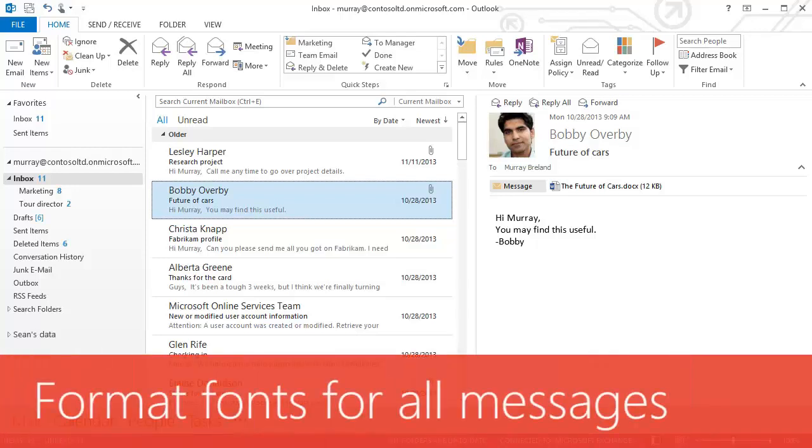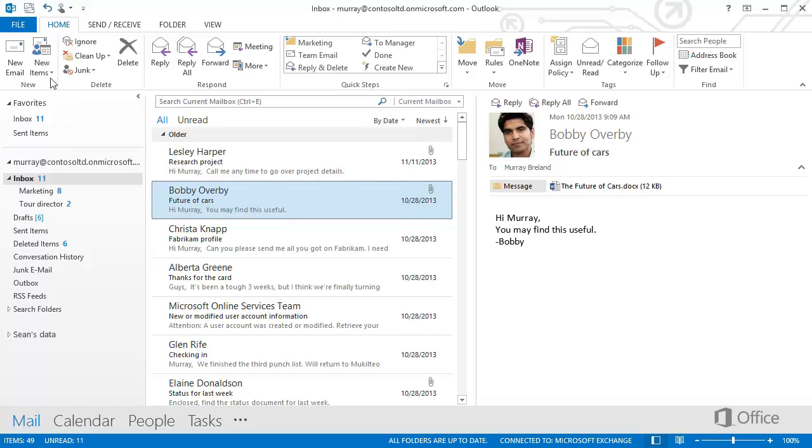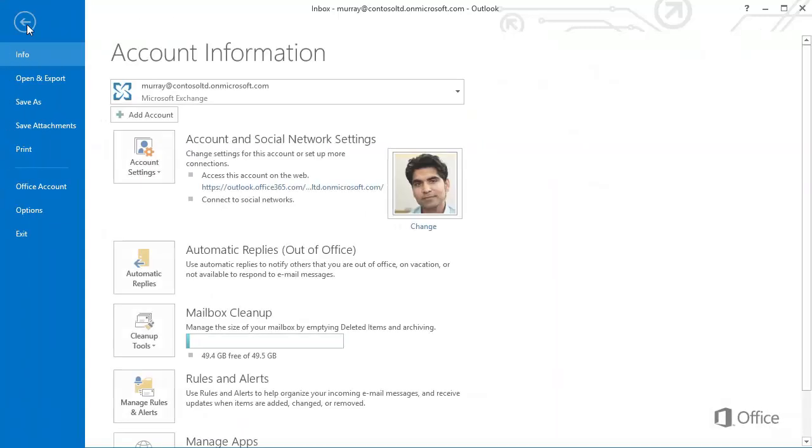In this movie, we're going to cover how to change the default font for all messages. Click the File tab and Options.